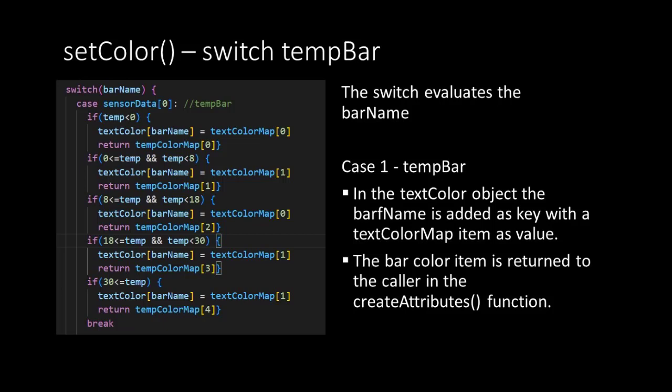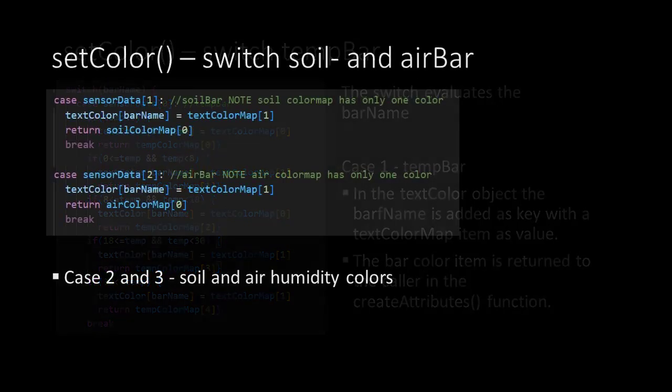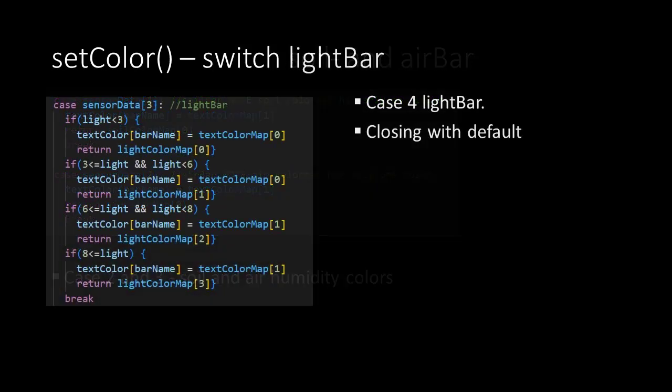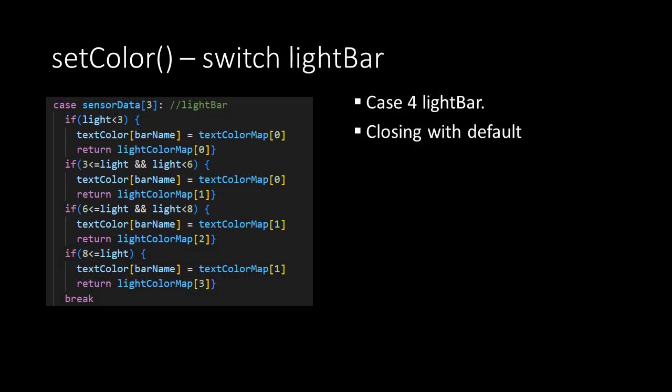We're now looking at the case for the temperature bar but the cases for the other bars are very similar. The humidity bars actually use only one color for their bar and of course one text color. The light intensity bar has more different colors.